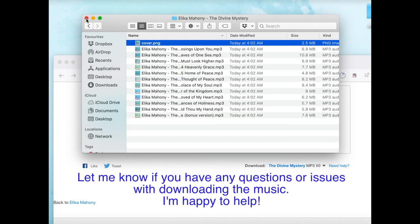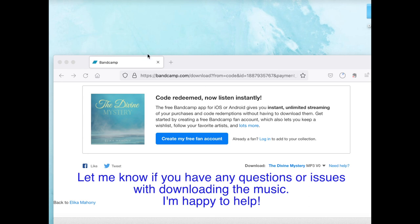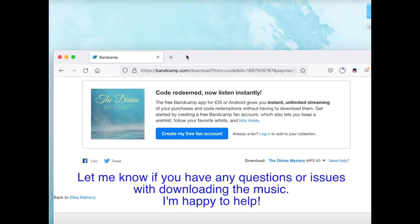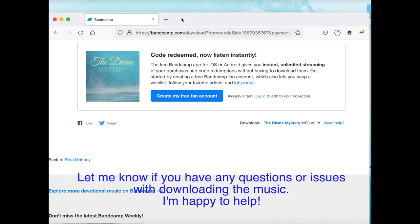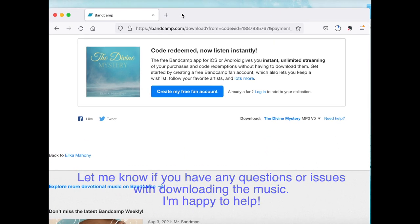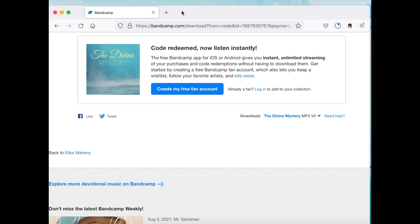Let me know if you have any questions and if you have any issues with downloading the music, I'd be very happy to help. Thank you for your kind support.